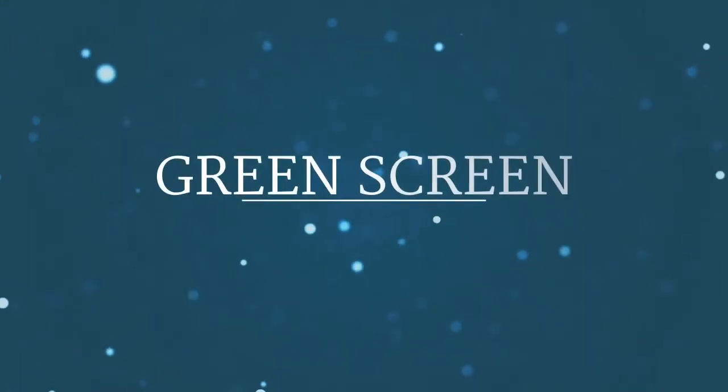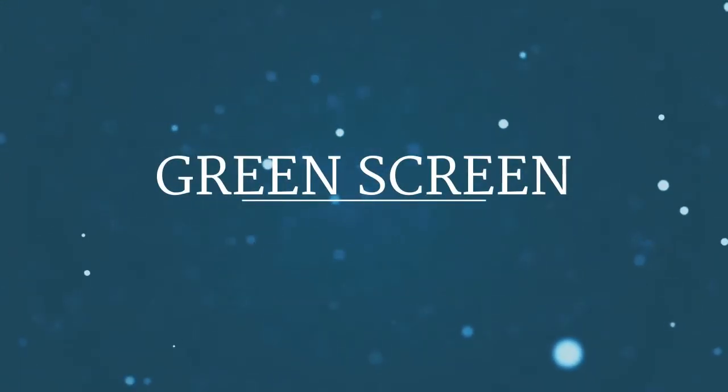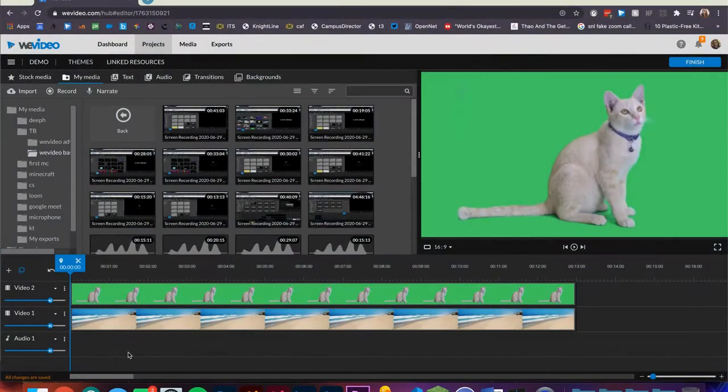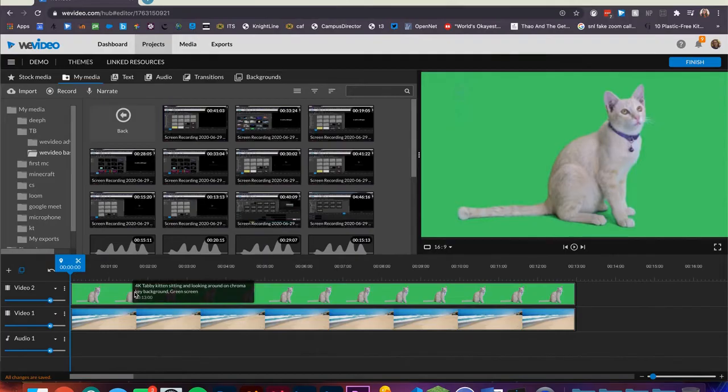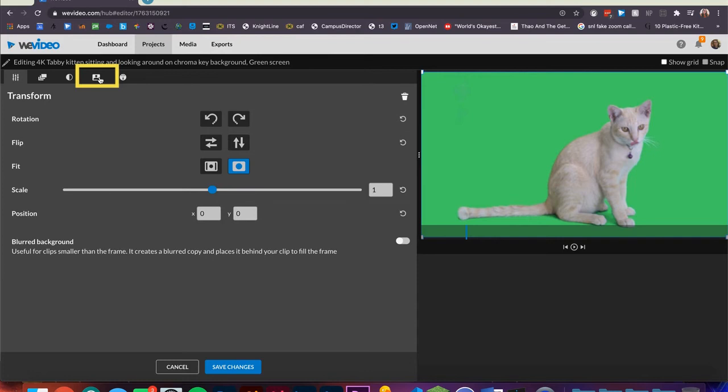Another unique feature of a premium WeVideo account is the ability to use green screen tools. To access this, edit the clip that includes the green screen. For this example, I'll be using one of the stock media clips that includes a green screen. When you're in the editing screen, navigate to the color keying tab.